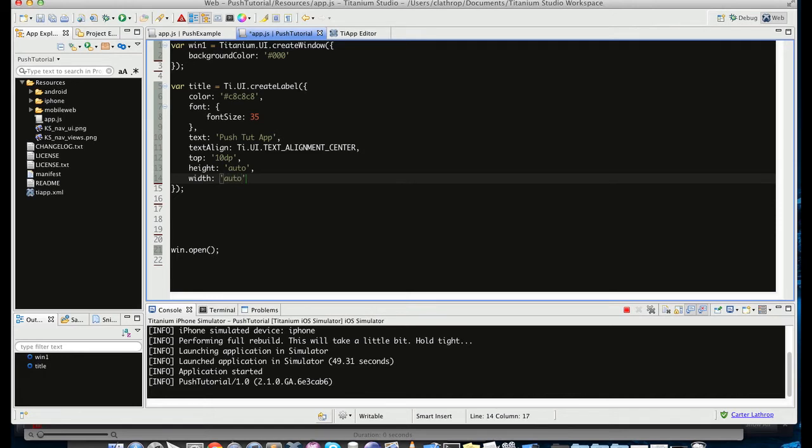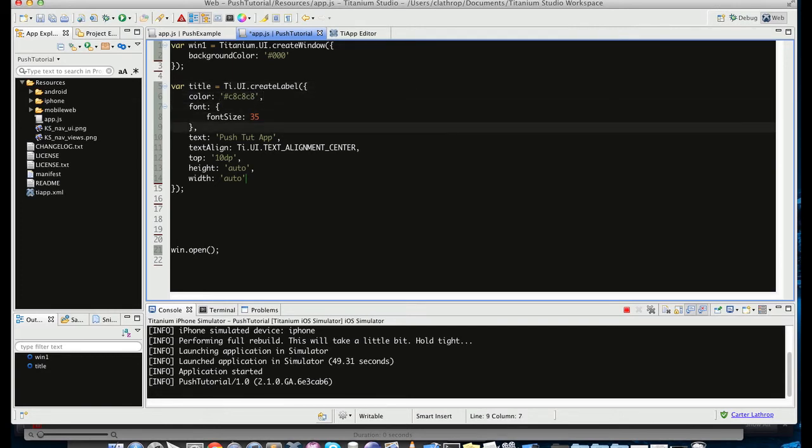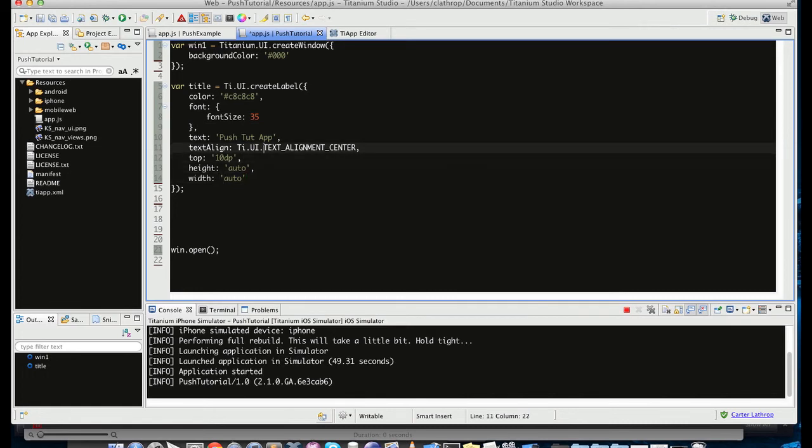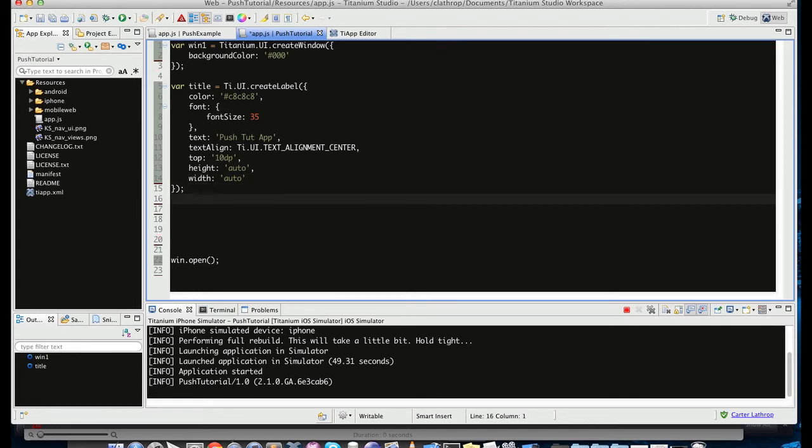So notice that every property of an object, so this label object, is separated by a comma. So you're going to give it its color property, font, its text, text align, top width, etc. So along with the top, there's also a left property, a right property, a bottom property. But you don't have to specify every single one. And I'll go ahead and show you what that looks like.